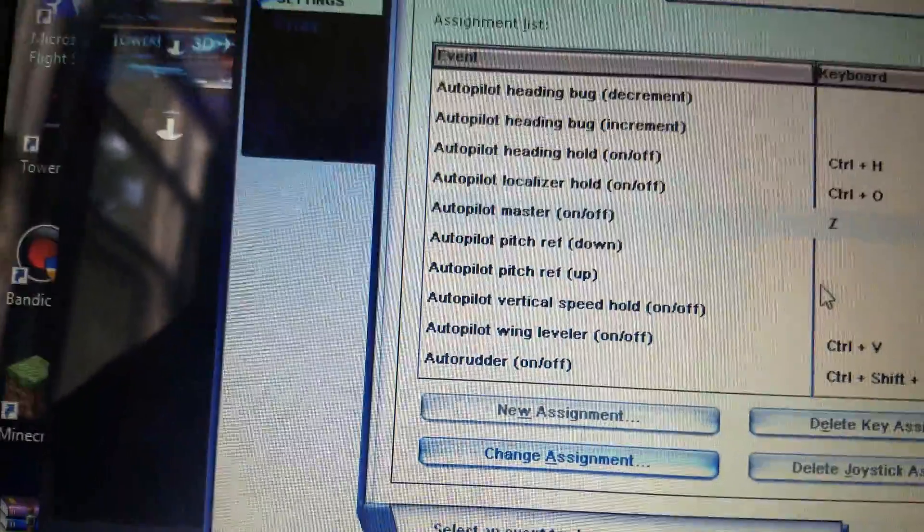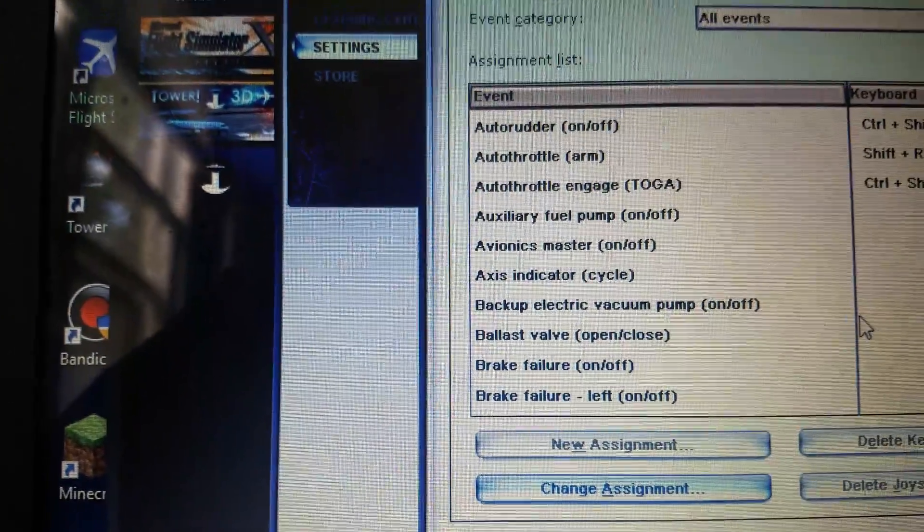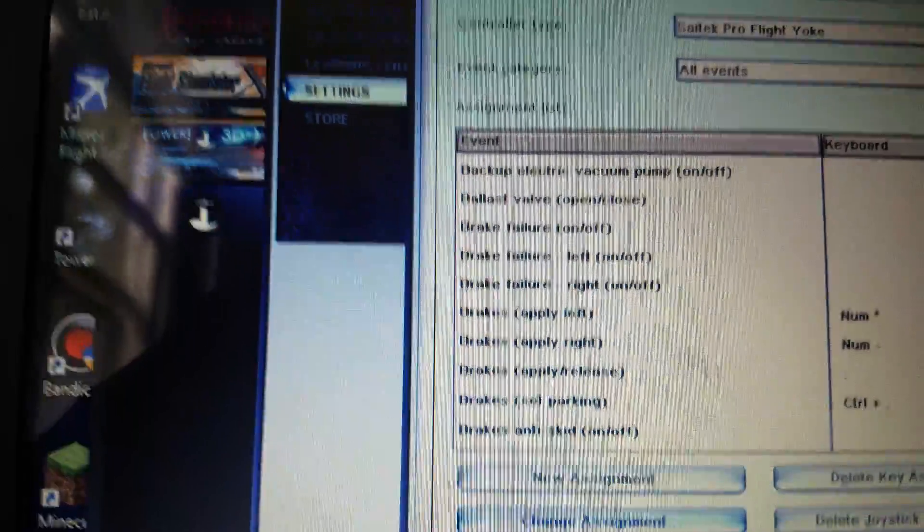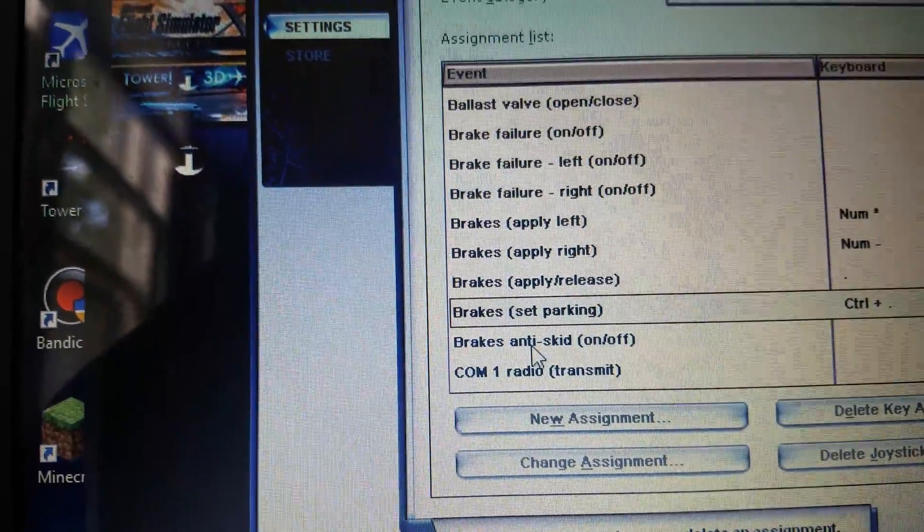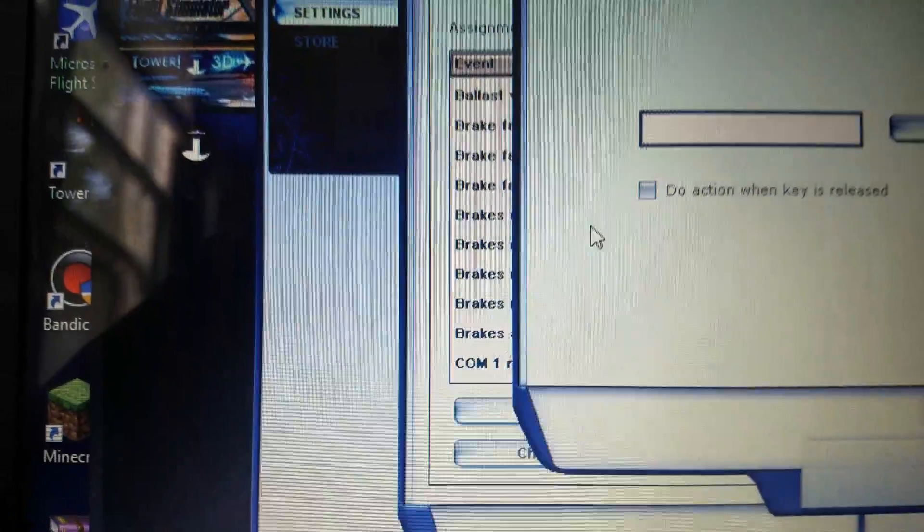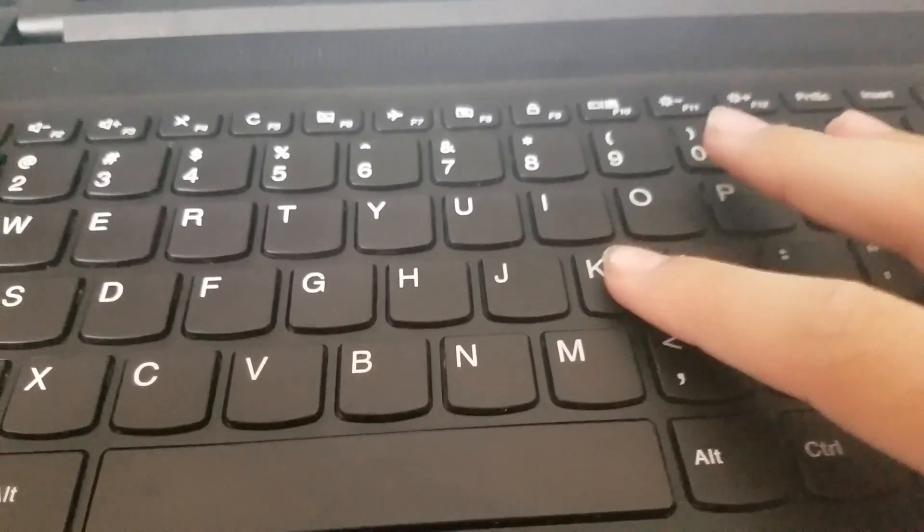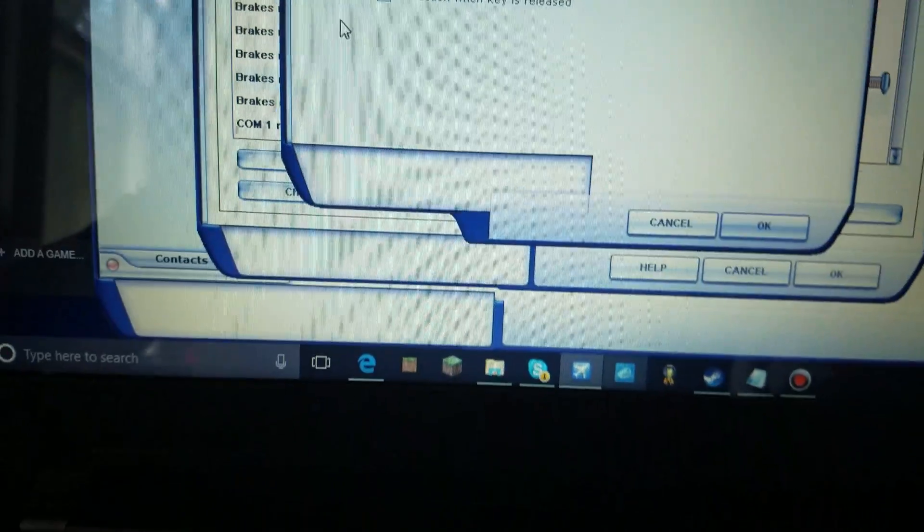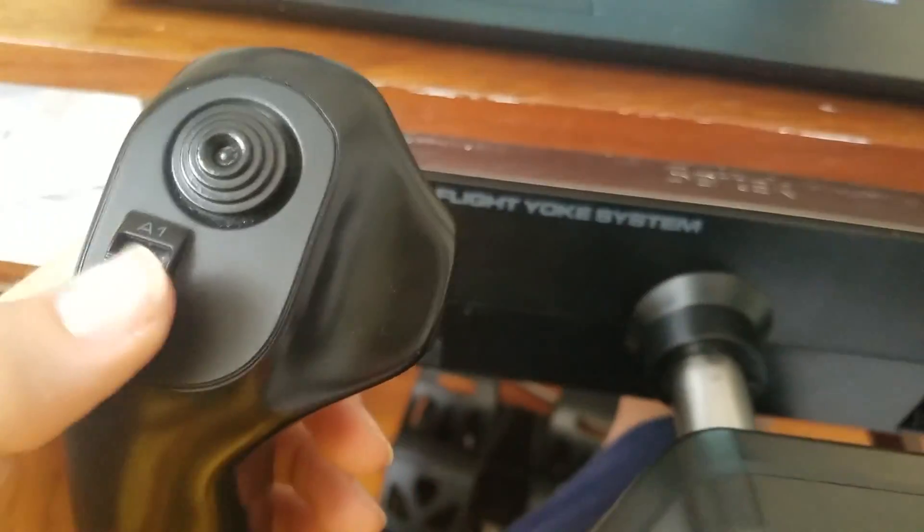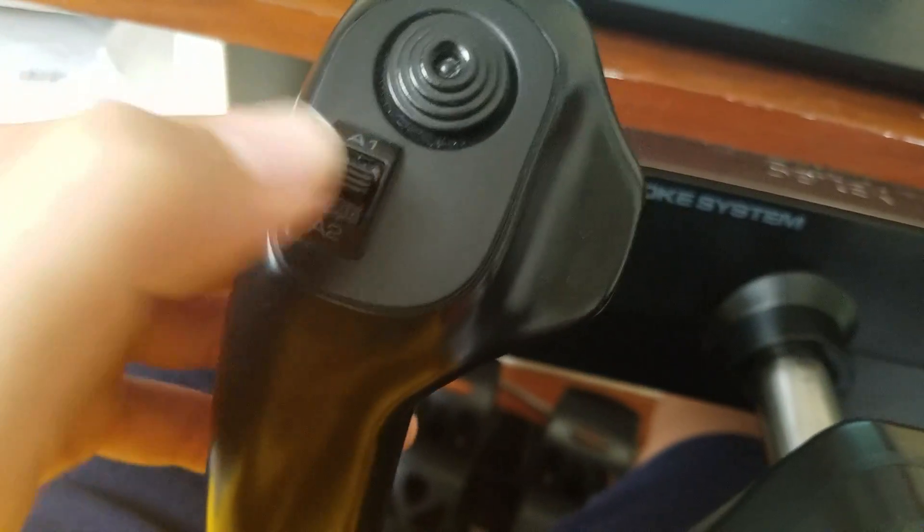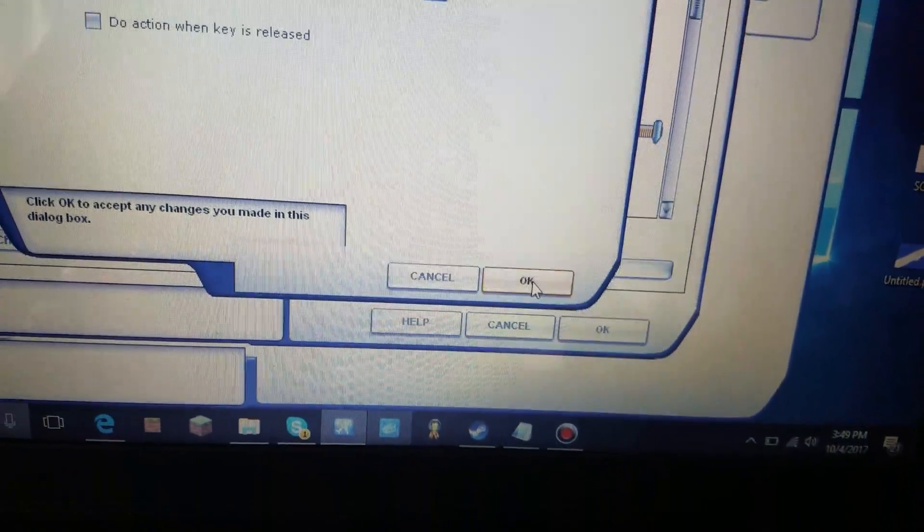Now. Let's go on. We have Autothrottle. Autothrottle. We don't need Autothrottle. Brakes. Brakes set parking. This is parking brake. Let's change the assignment. Never press new assignment. They always get this wrong. If you want new assignment. It's going to get a new assignment for the keys. You always got to do change assignment to do an assignment for the controls. So. What was this for? This is for parking brakes. So for parking brakes. I'm just going to do A1. So I'm going to put this up. And you'll see button 03. Press OK. And we got our parking brakes done.